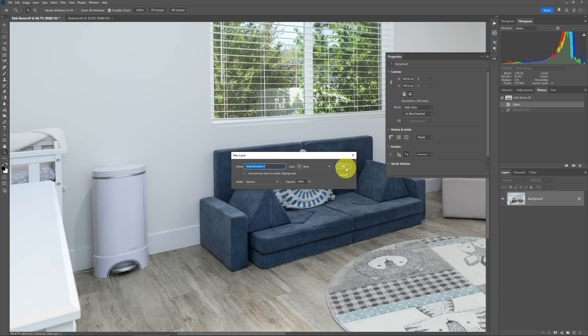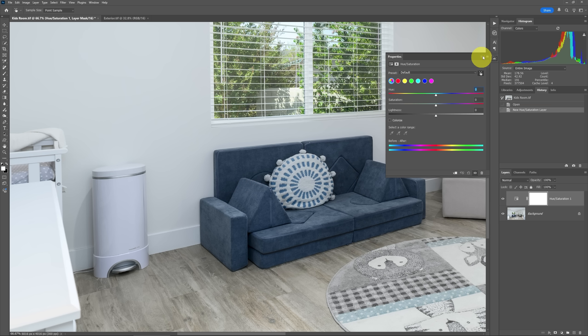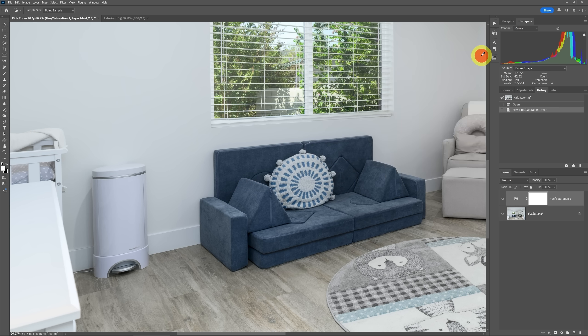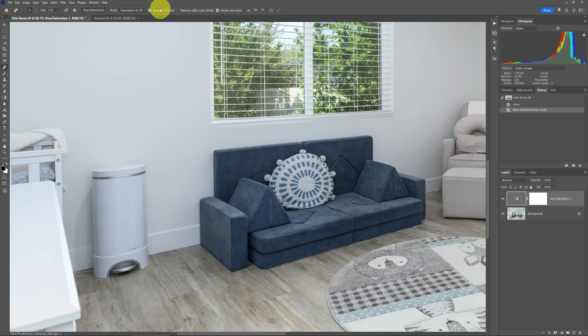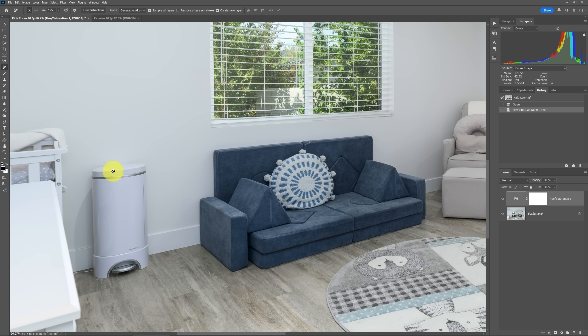If I tried to do the remove tool and I said sample all layers remove after each stroke just like we did before and I said create new layer, when I go here you can see that that's blocked out. I can't even use the remove tool. In this case, I'd have to make a new layer and start on that.